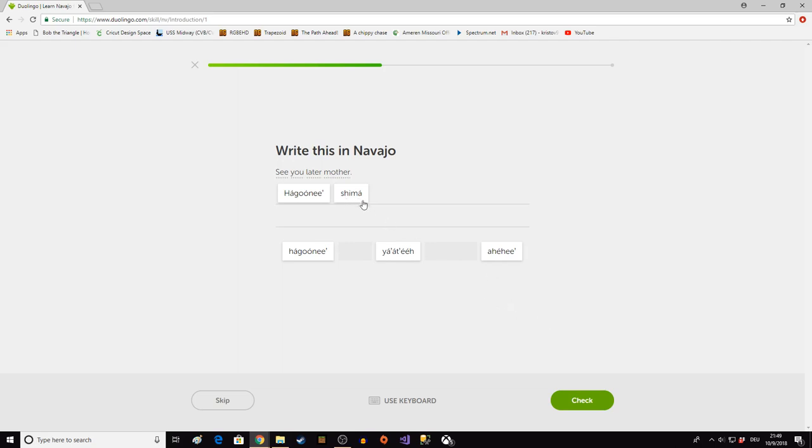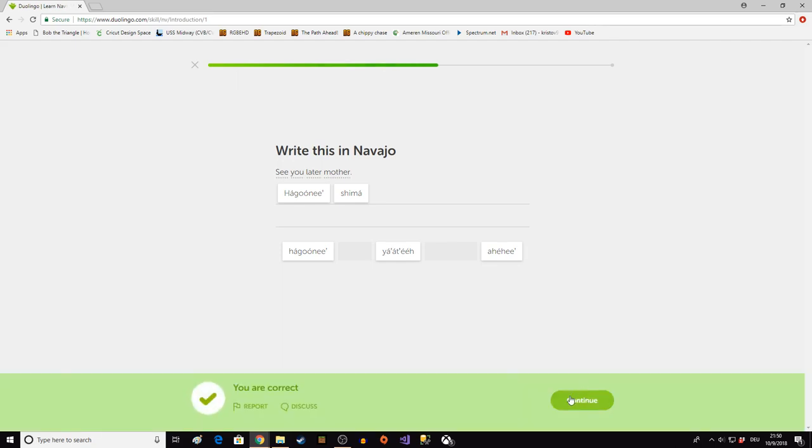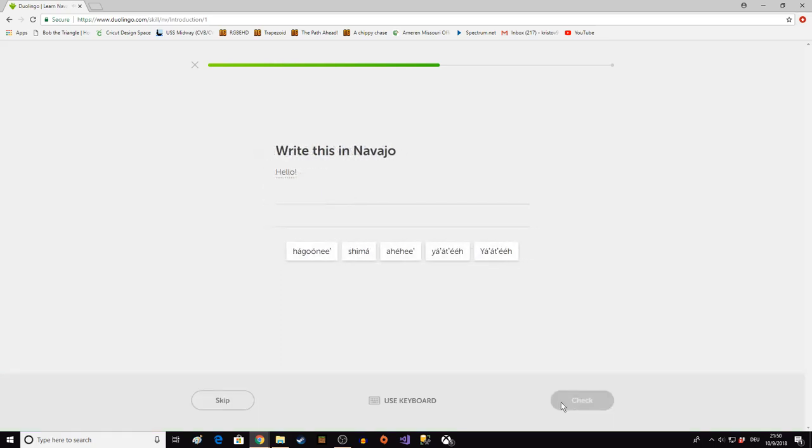Sometimes you'll see a ma, which just means somebody's mother. But it's pretty rare. It's almost always Shema, Nema, Pema, my mom, your mom, his or her mom. Hakuonet Shema. Hello. It is Yat'e.